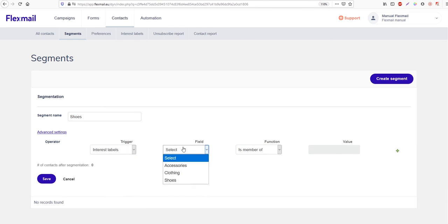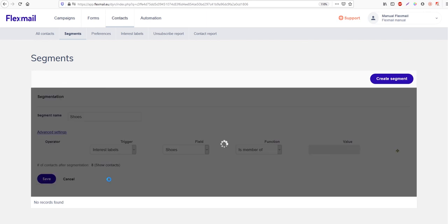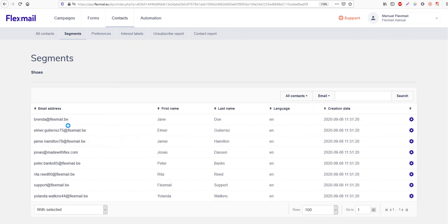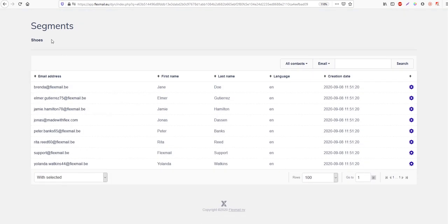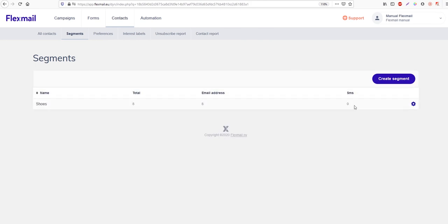We're going to work with the interest label and select all people with the value 'shoes' in it. The function can stay on 'is a member of'. Save it, and now we have a segment with eight contacts, because there are eight contacts with the value 'shoes' in their interest label field.